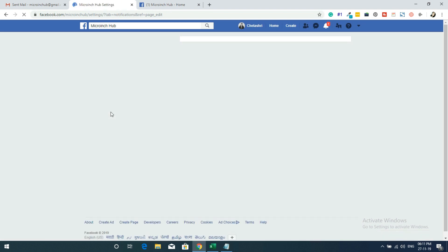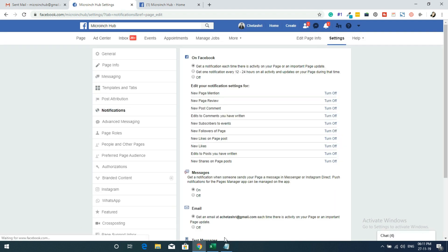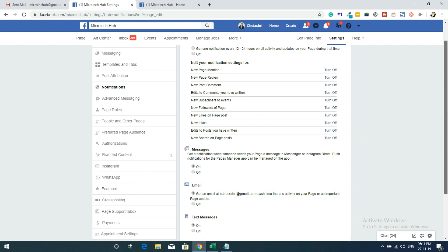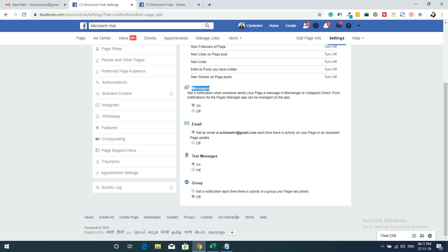For Notifications, you get notified each time there is activity on your page or an important page update. The active notifications are already listed. For example, if a new page mention comes in, you'll be notified. You can turn individual notifications on or off. Other notification types include message notifications, email notifications, text message notifications, and group notifications — all trackable activities for your page.